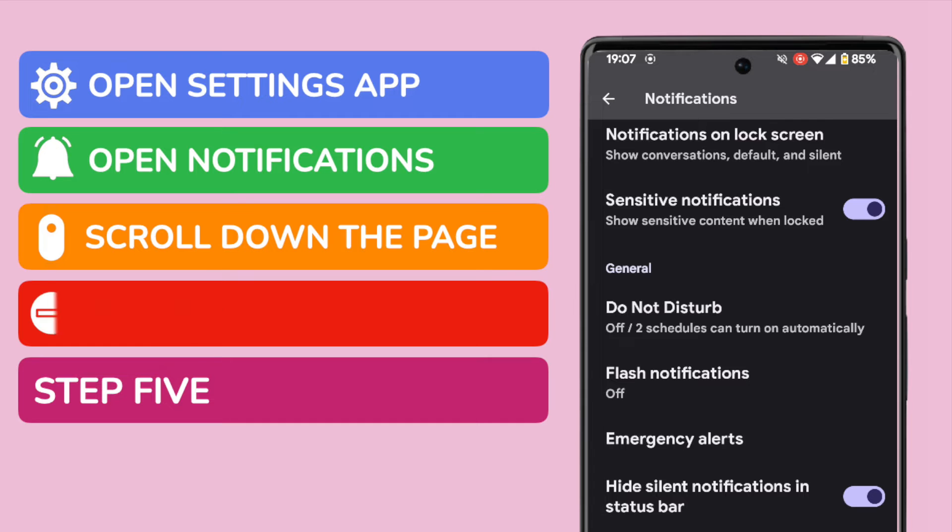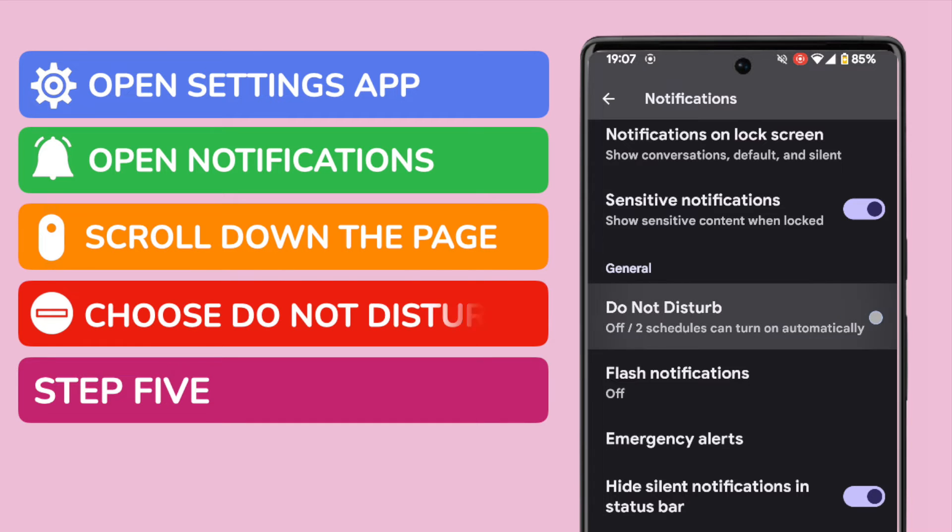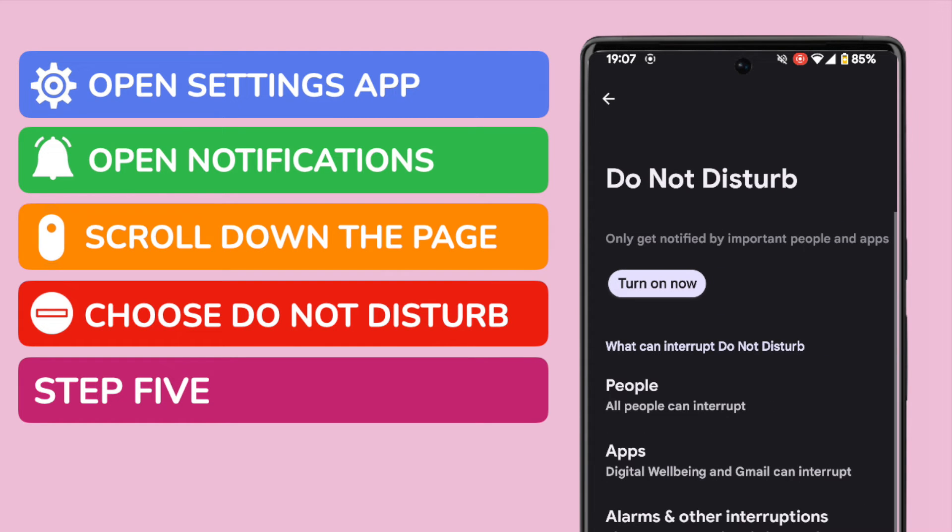Within this there's a Do Not Disturb option which you can use to manage how and when notifications are displayed on your phone, so I'll tap on this section to open it up. I want to dive further into this area.